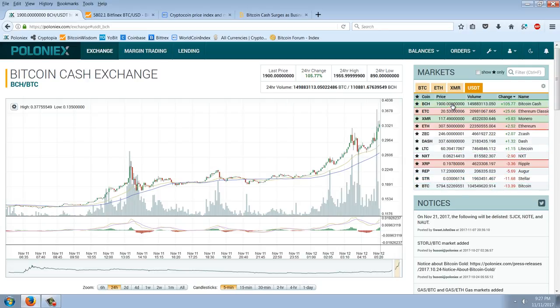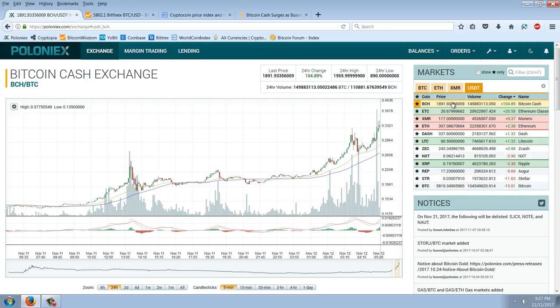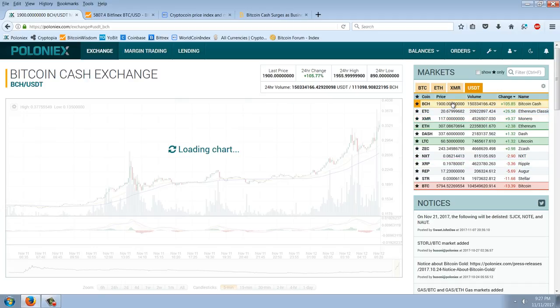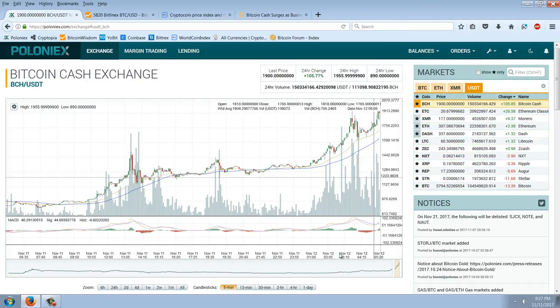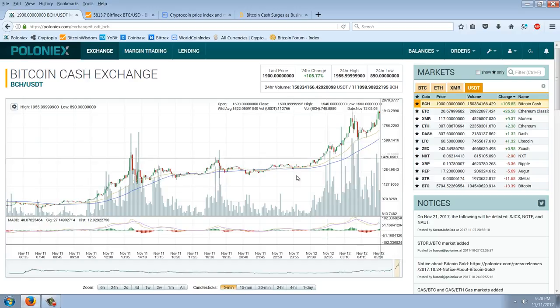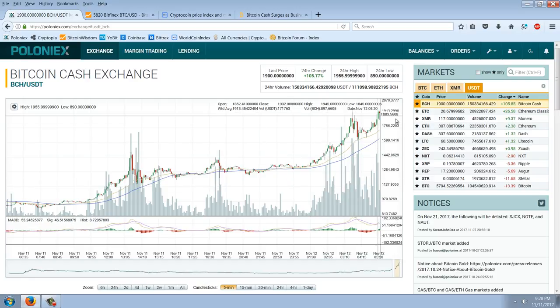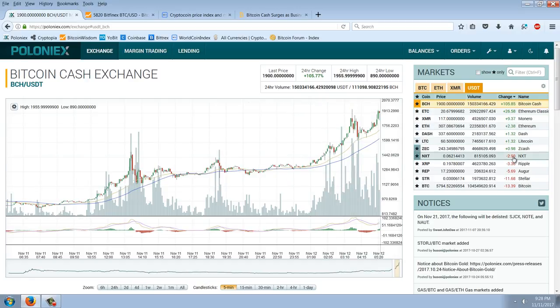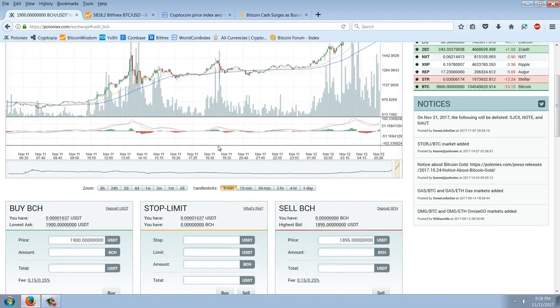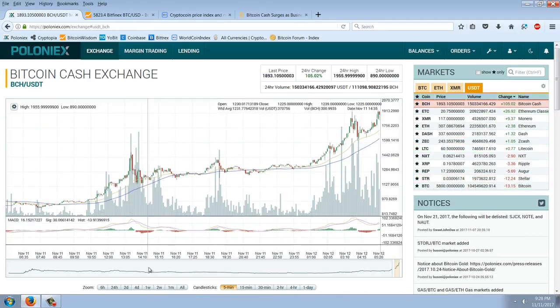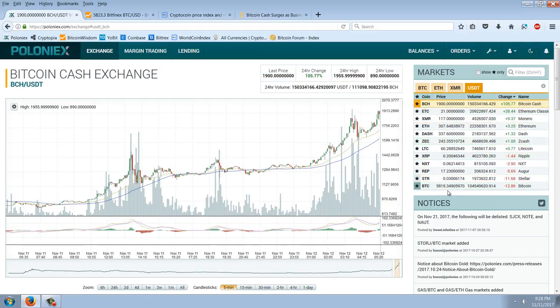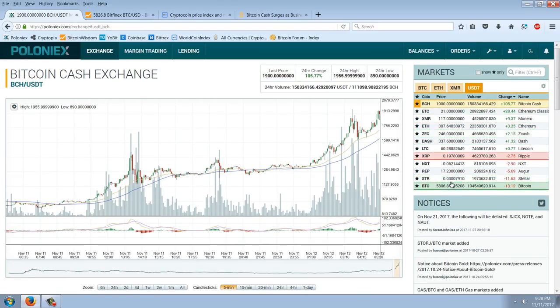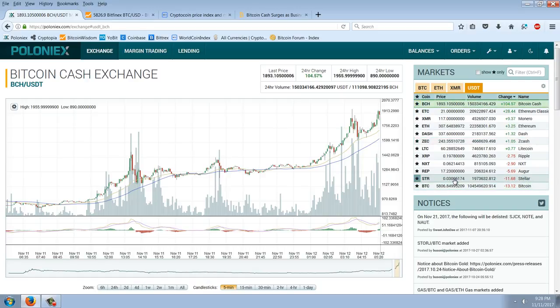You can see here, Bitcoin Cash is at $1,900. The chart can't even keep up here. I actually bought some just on this breakout right here and covered too early, but you can see the move. We're almost at $2,000 for Bitcoin Cash. And Bitcoin's down to $5,800.